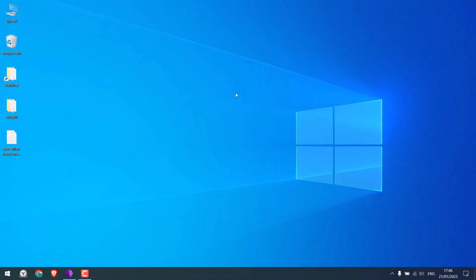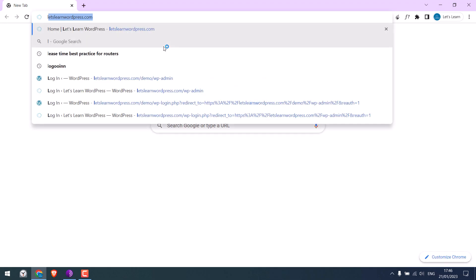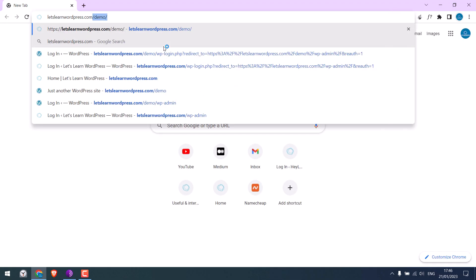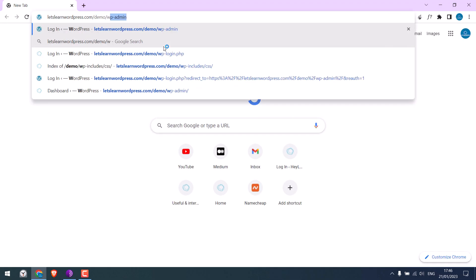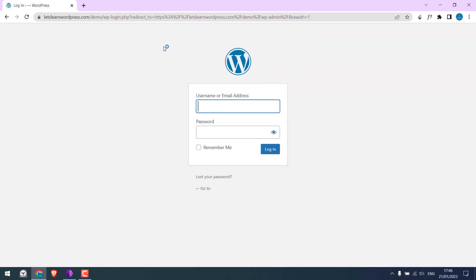Now, to add the custom field to our login page, let's first open our demo website and go to let'slearnwordpress.com slash demo slash wp-admin. So this is the default WordPress login page.